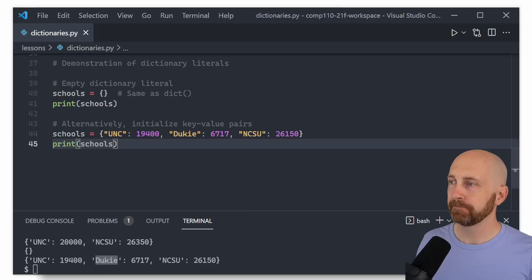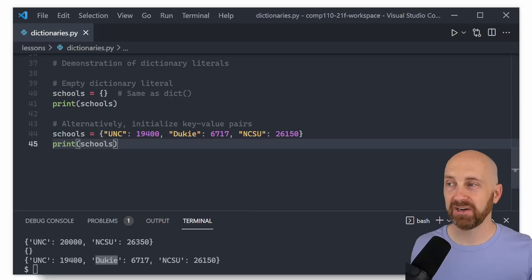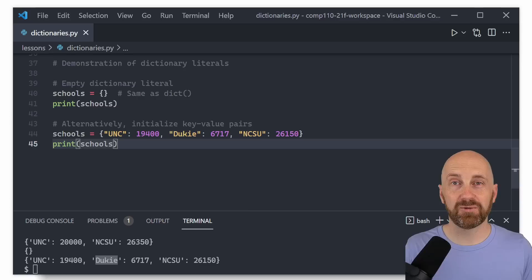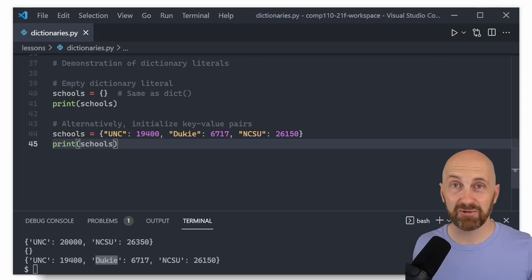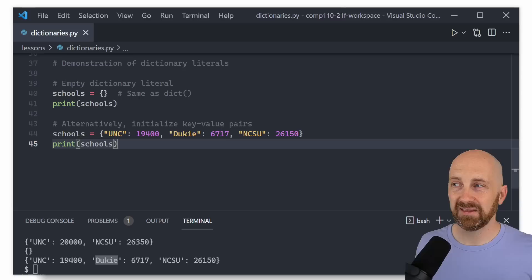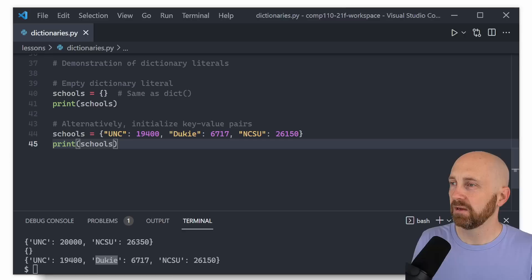One common use of dictionaries is counting values — for example, counting the number of times each word appears in Shakespeare's works. You add a word as a key if it doesn't exist yet and set its count to one, or increase the count if you've seen it before. Dictionaries can also store scores in games. They're a very valuable bread-and-butter data type to have in your toolkit.